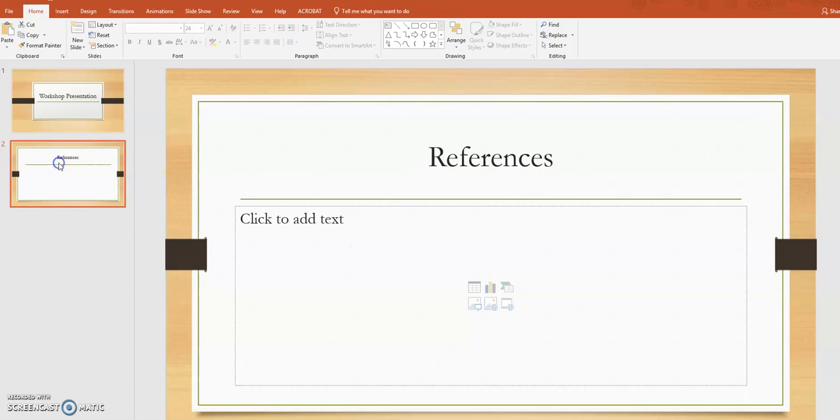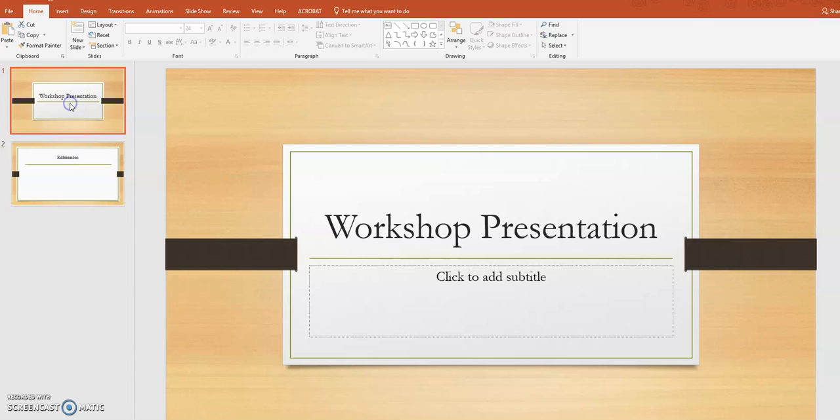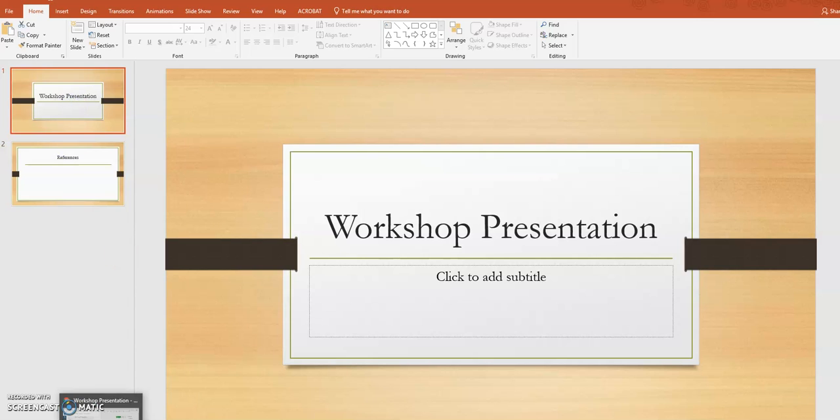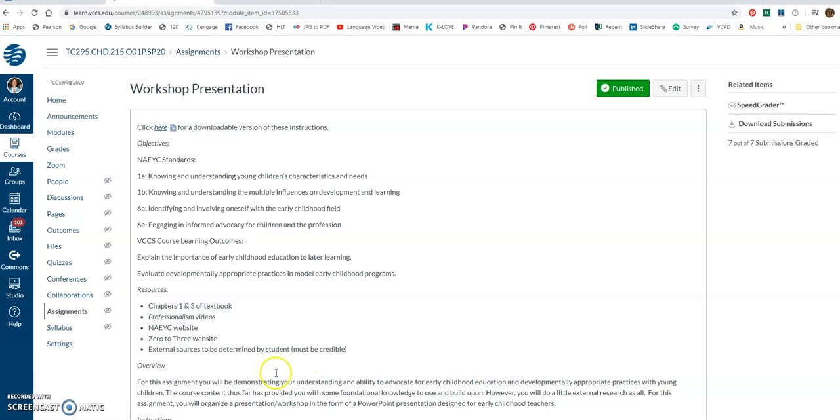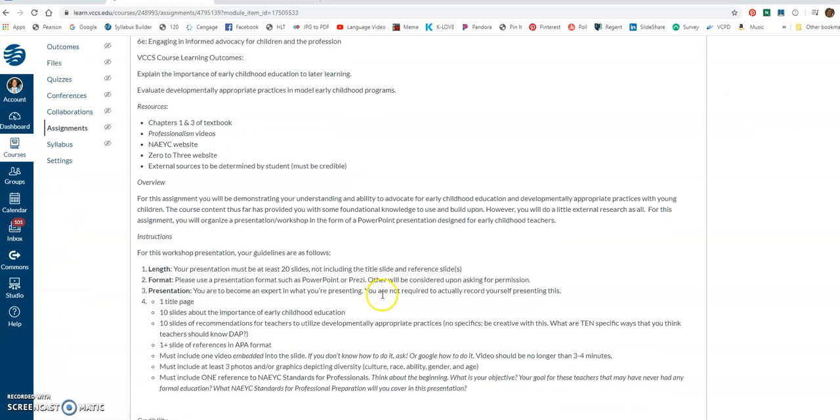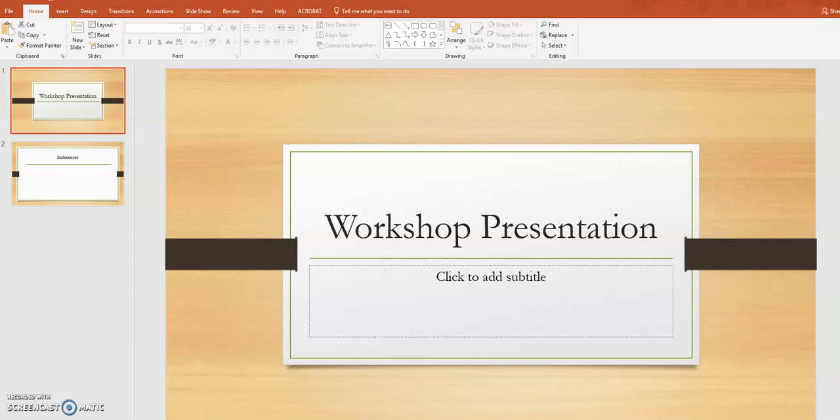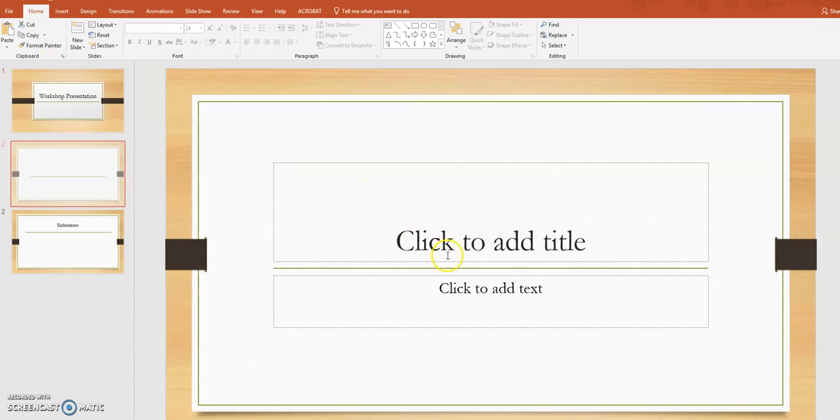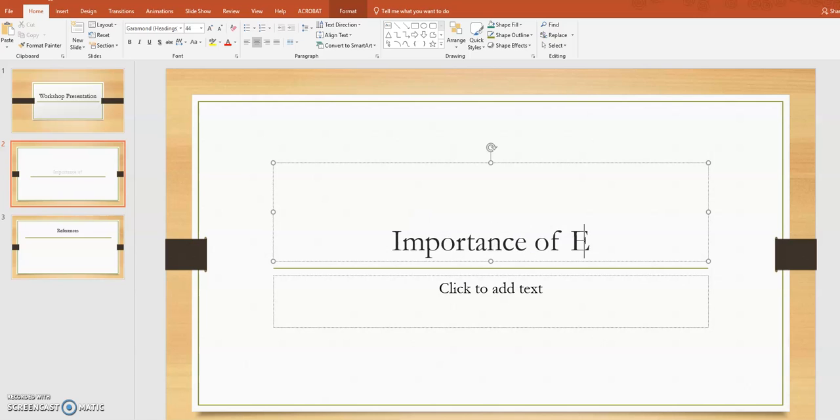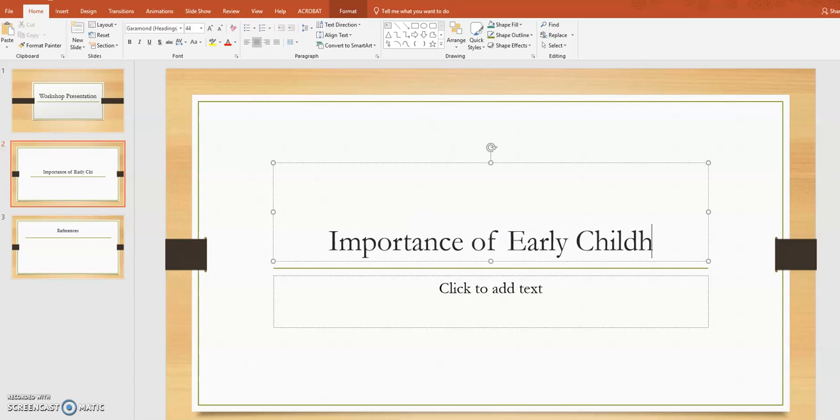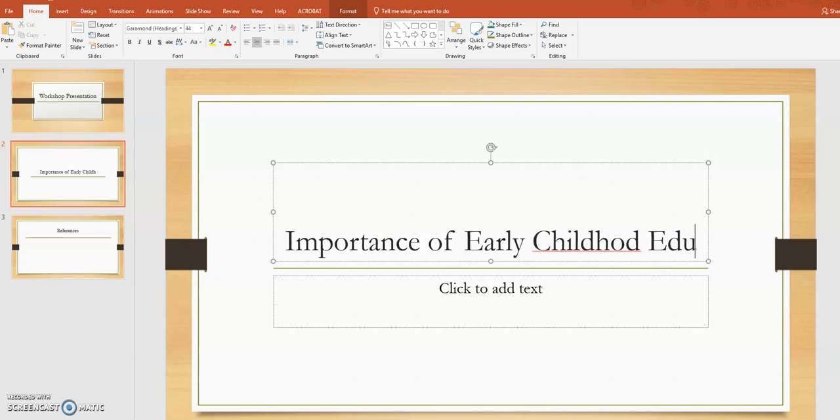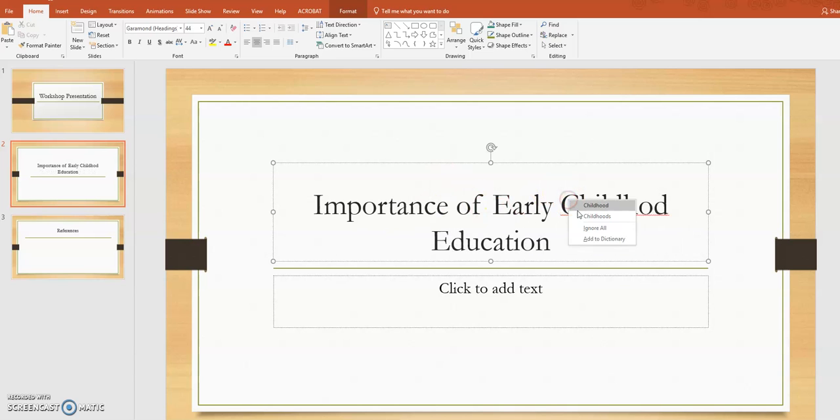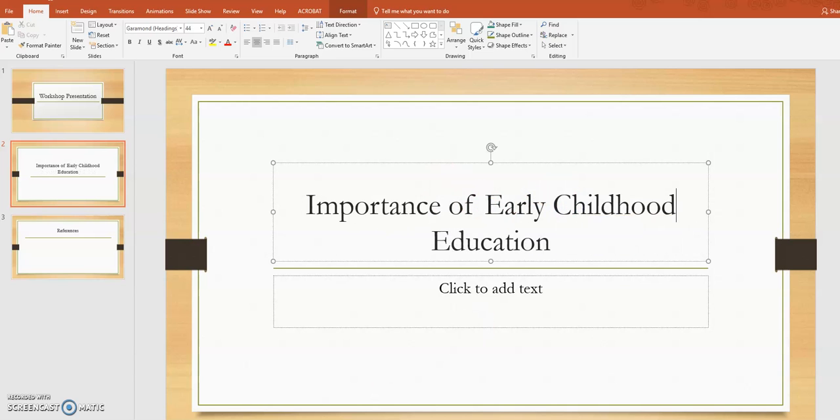So then I'm going to go back to the instructions and look at what the requirements are. So down here, I have to talk about importance of early childhood education. So I'm going to go in here and I'm going to add a header and I'm going to write importance of early childhood education.